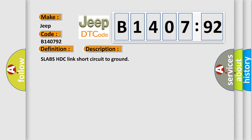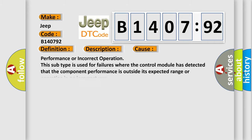SLABS HTC link short circuit to ground. This diagnostic error occurs most often in these cases.